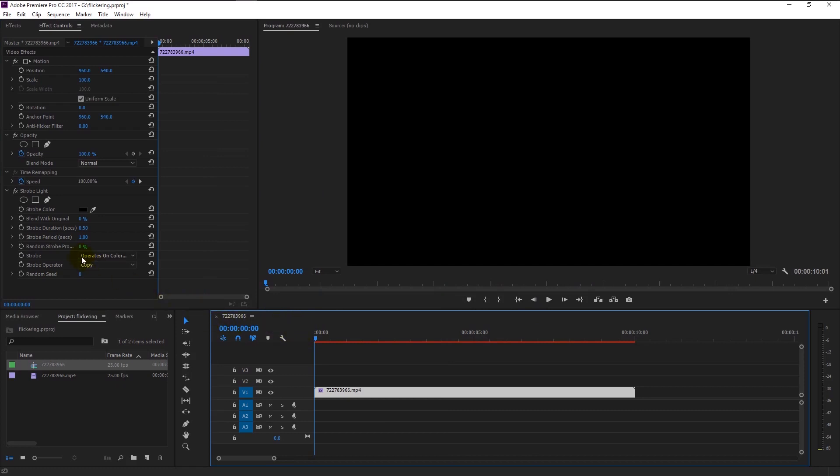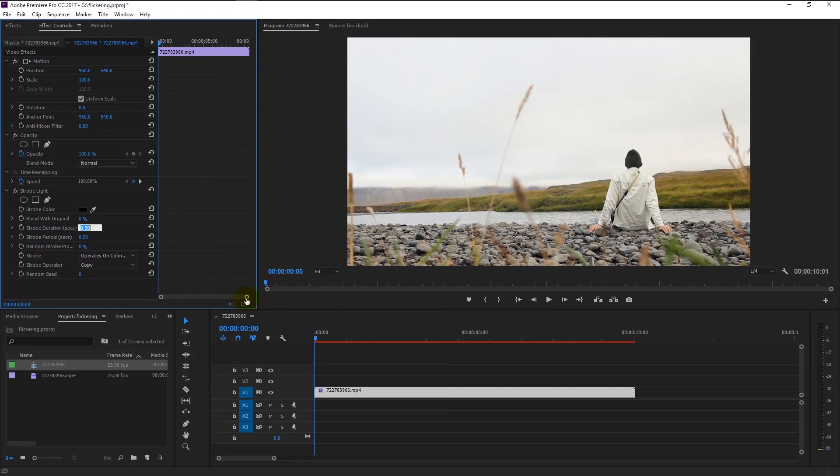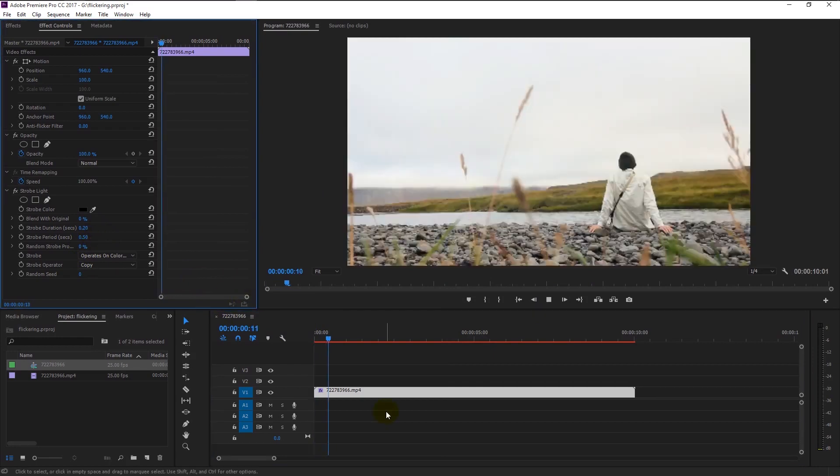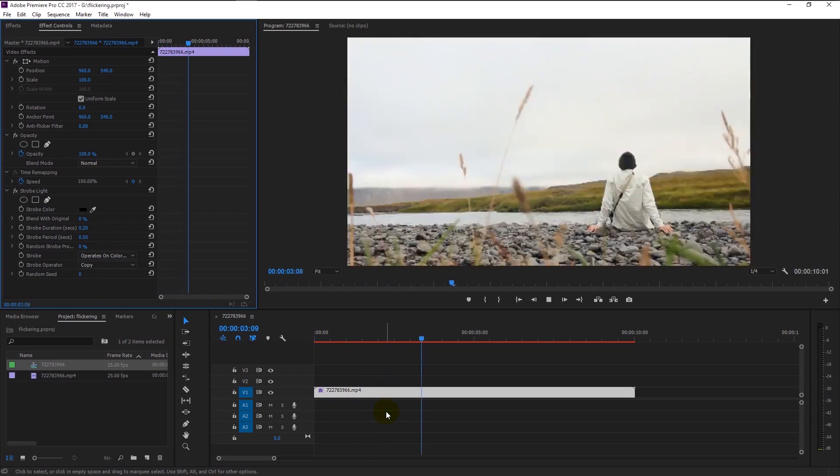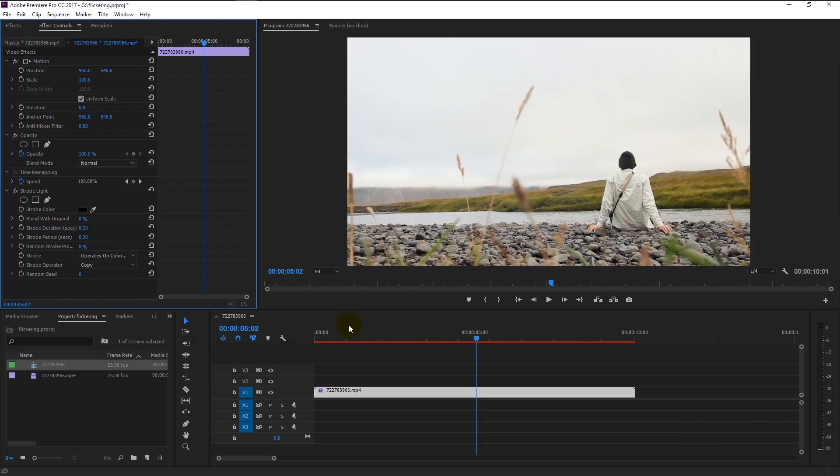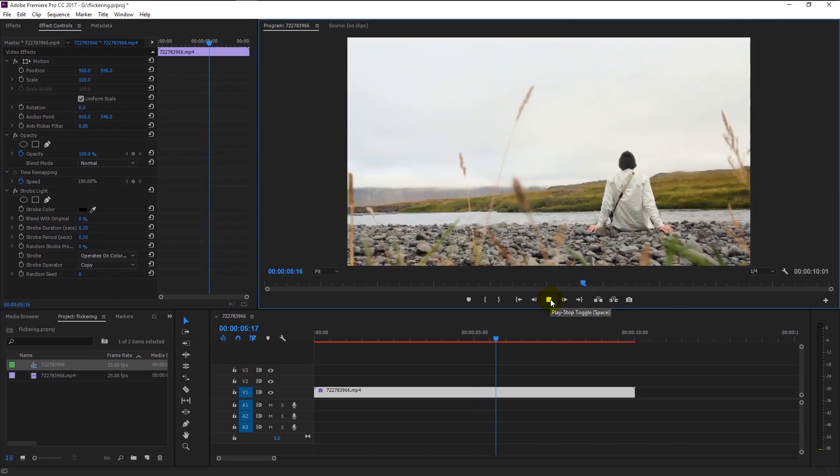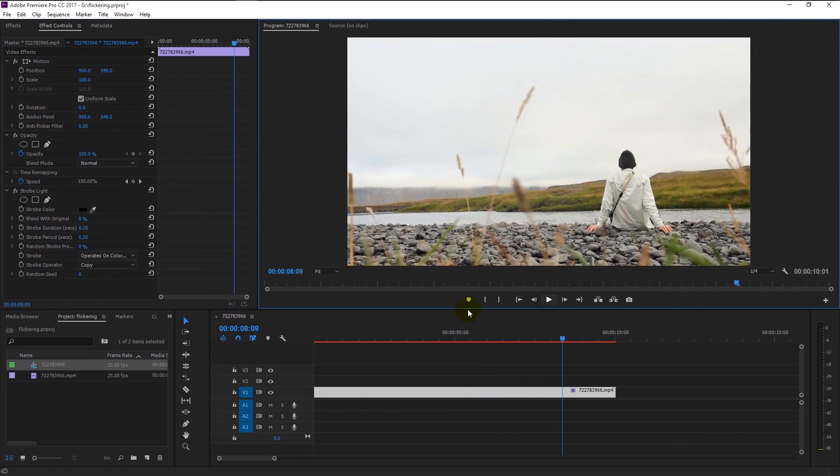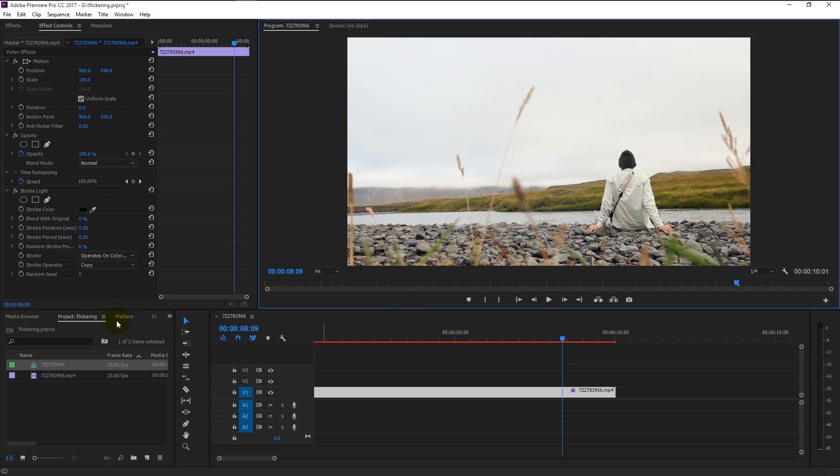Change the strobe period to 0.50 seconds and strobe duration to 0.20 seconds. If you play it, we can see that it increased its speed a lot. The smaller the seconds, the faster the flicker will get. We can change the strobe period to 0.30 seconds. It will increase the flickering speed just like that.